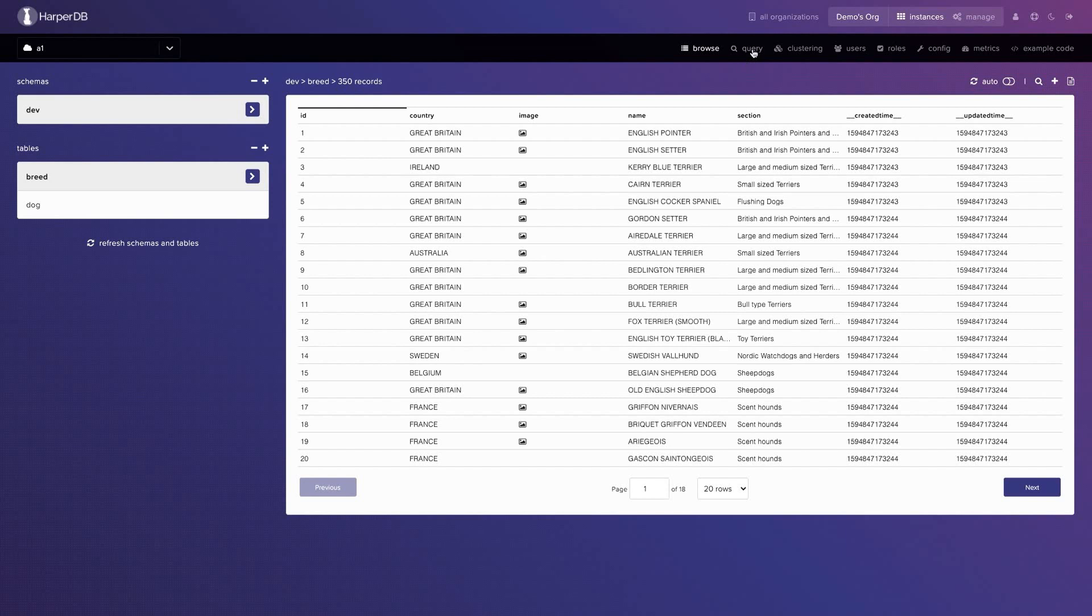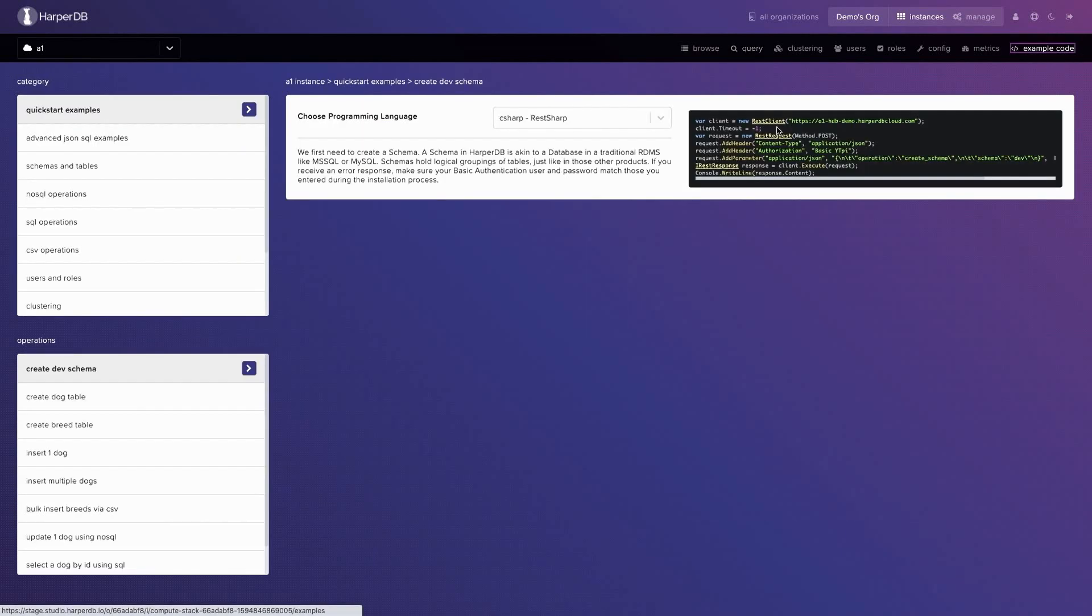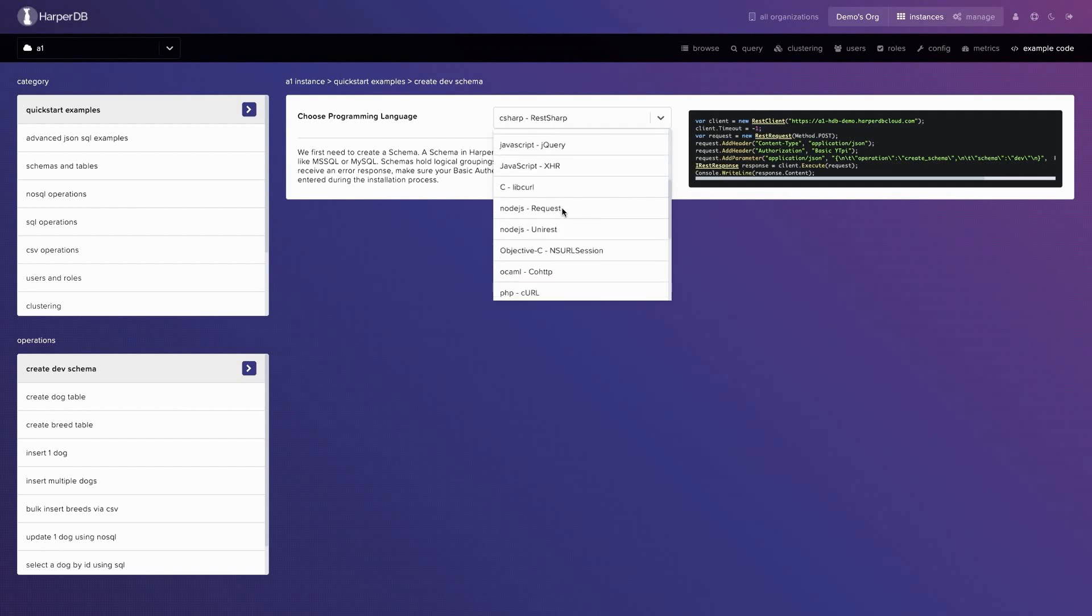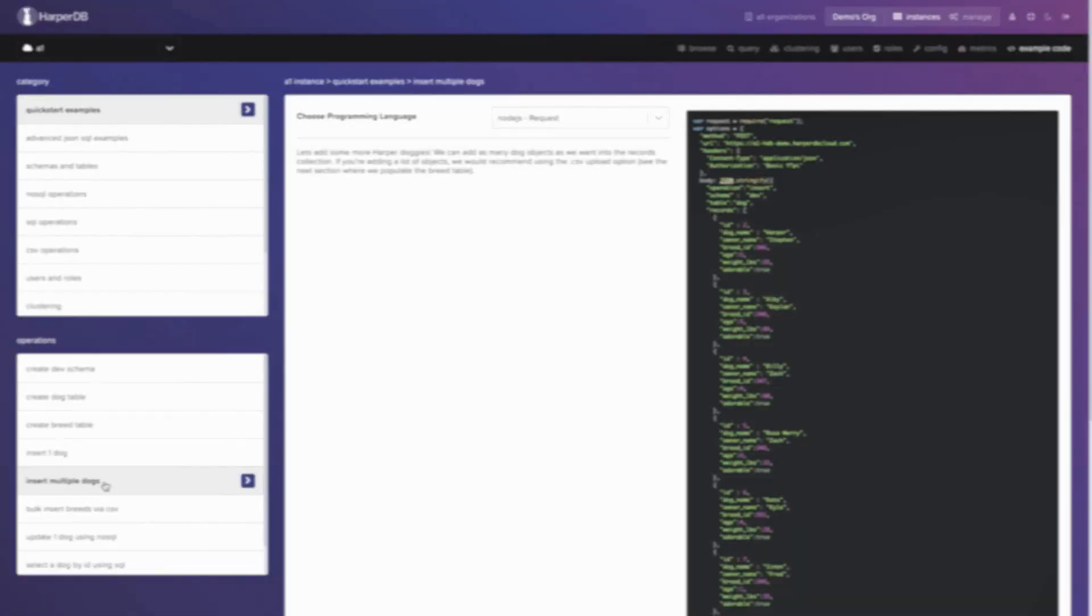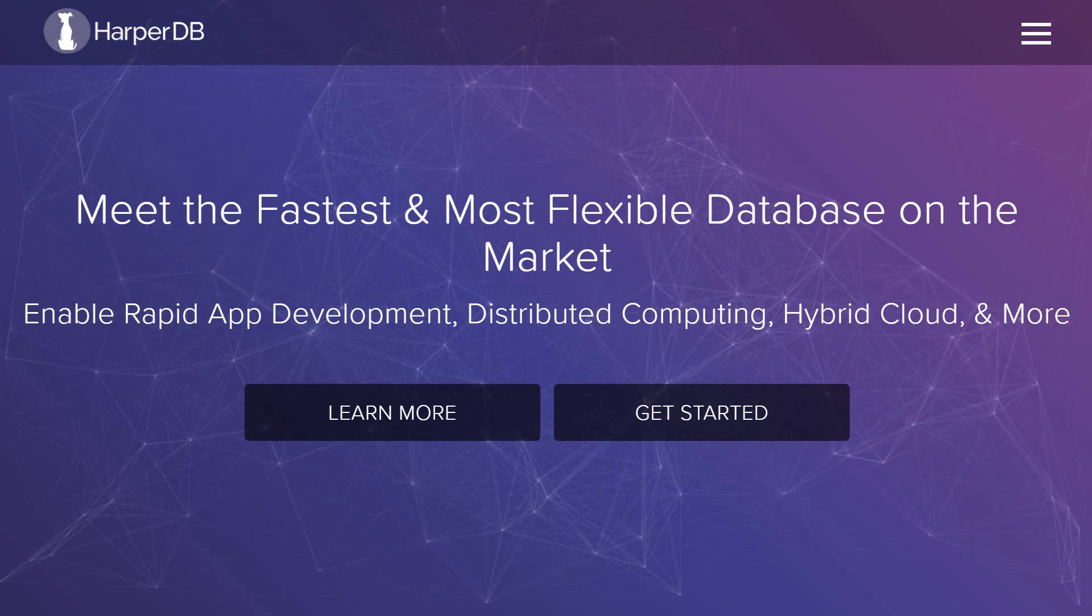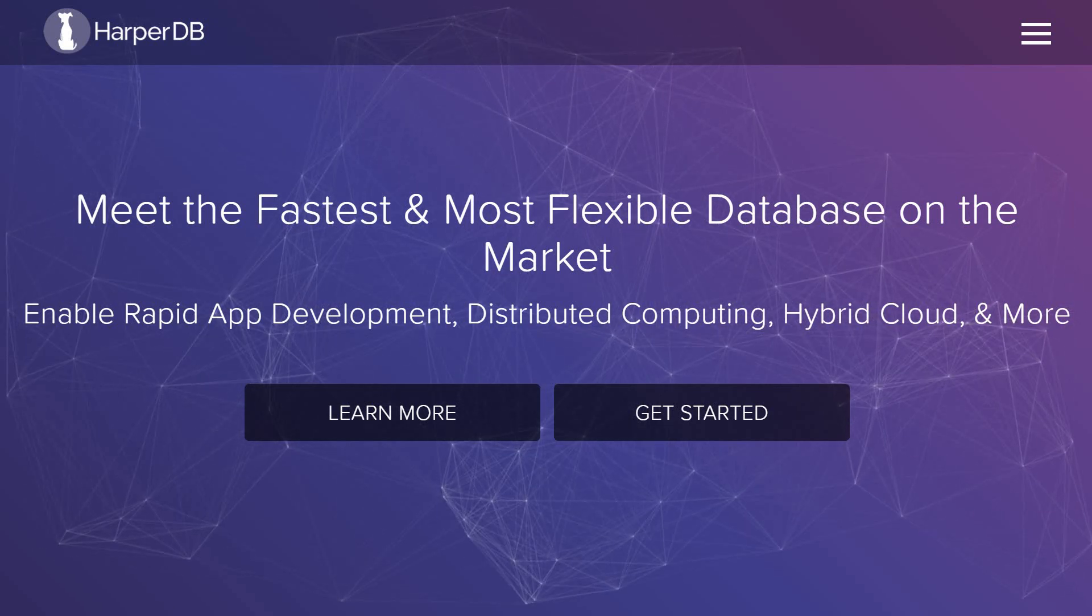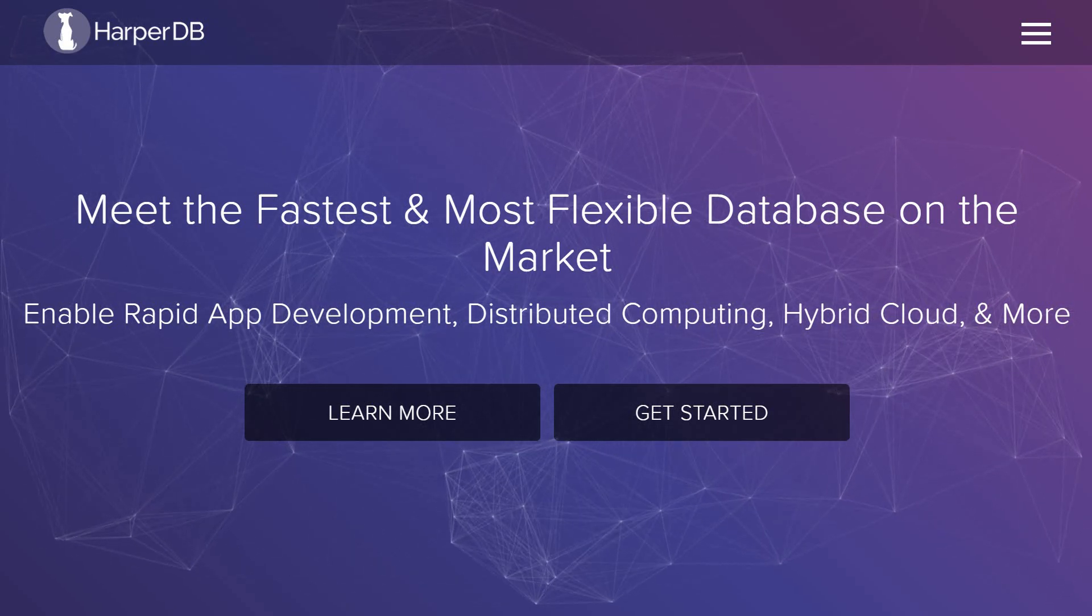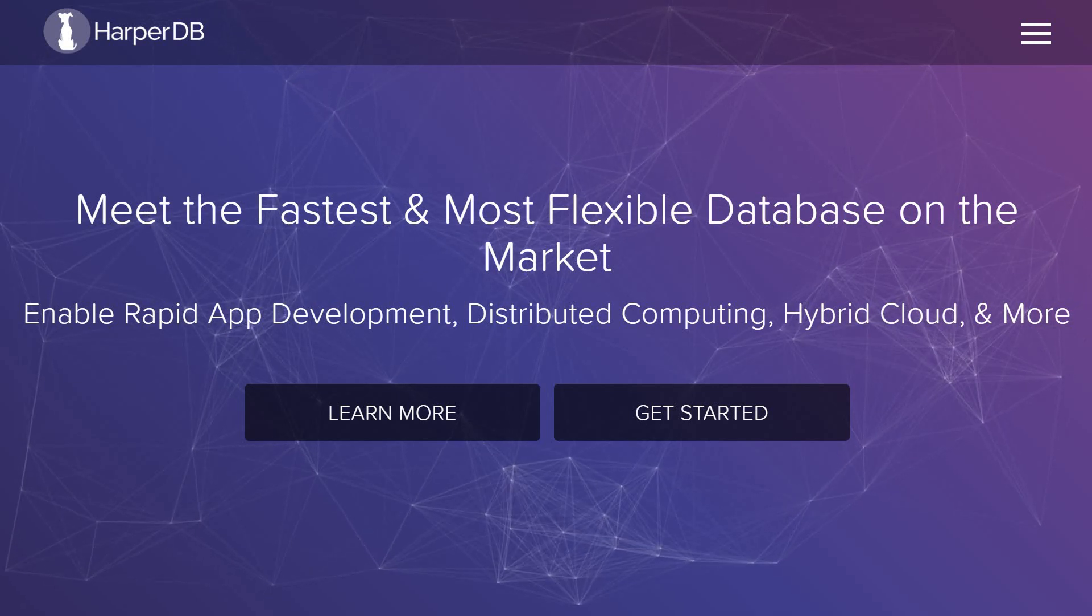The Management Studio allows you to install, design, cluster and manage your databases without writing a line of code. It includes resources like example code, SDKs and drivers such as this awesome React hook on NPM. You can register for a free instance of HarperDB Cloud or use the promo code CODEVOLUTION1 for free credits at the link mentioned in the description.